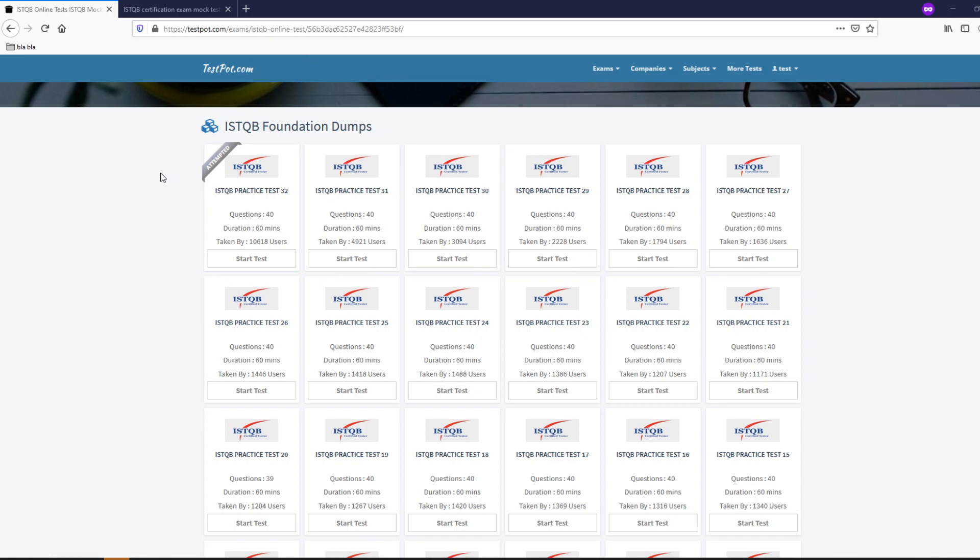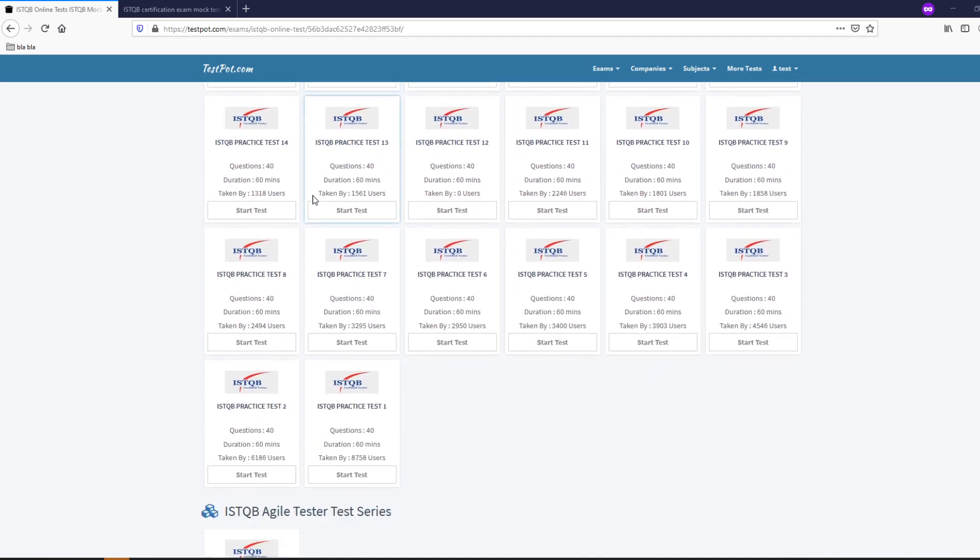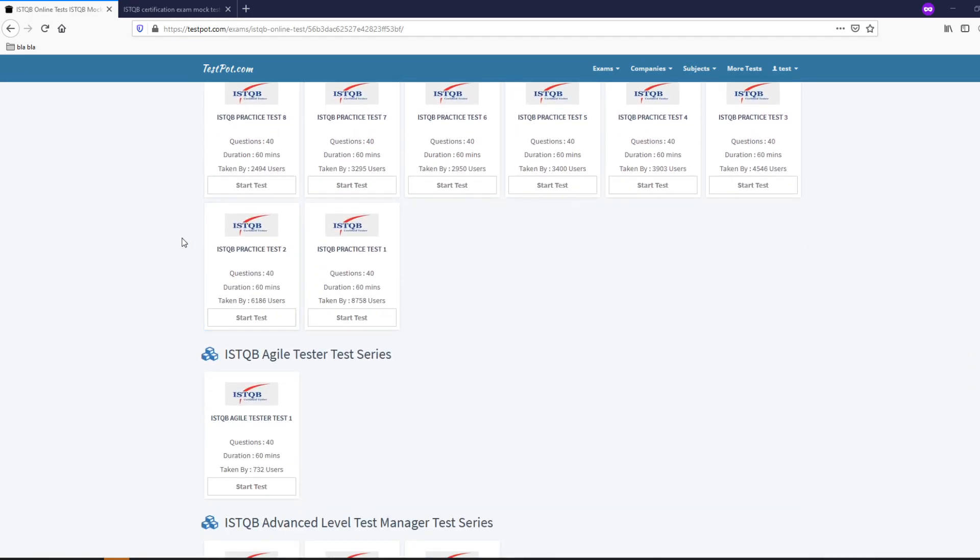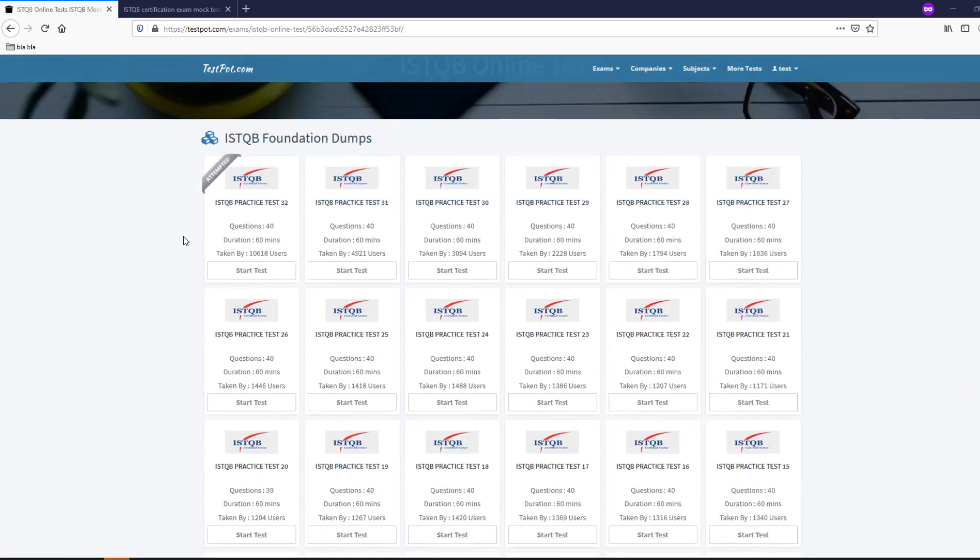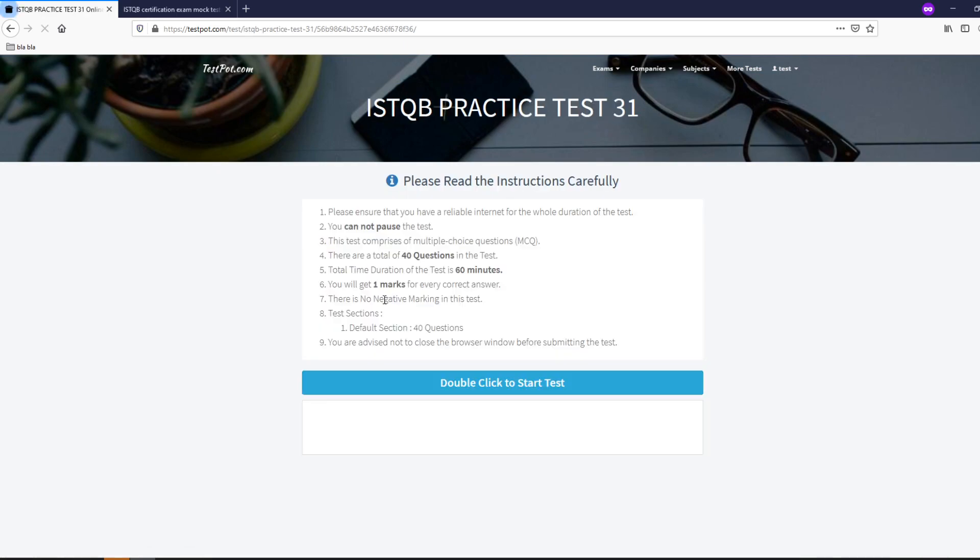As you can already see I've opened the link on the screen. Here you just need to login and then select whatever test you want just to attempt it. I will just start one just to show you.